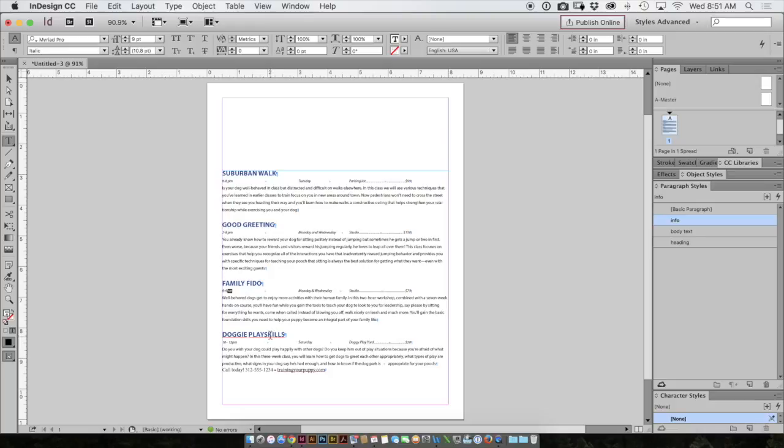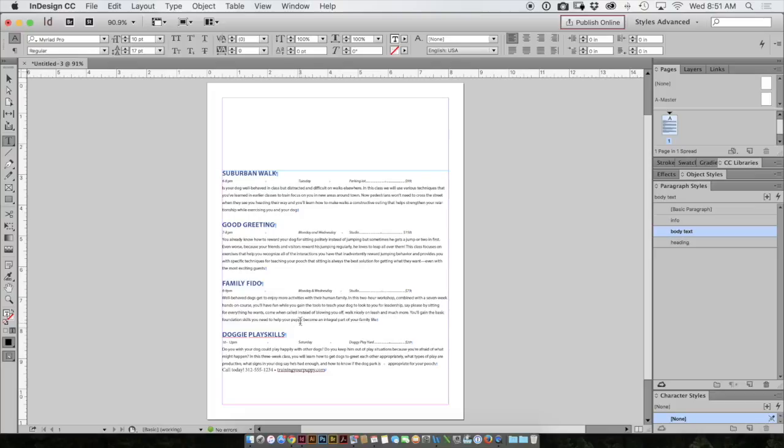Now I'm only seeing four here, but if I had a very long catalog of all of these programs, it would make modifications much quicker and much easier. So I hope you learned a little bit about creating a paragraph style and modifying that paragraph style. Stay tuned for more information about paragraph styles in future videos.